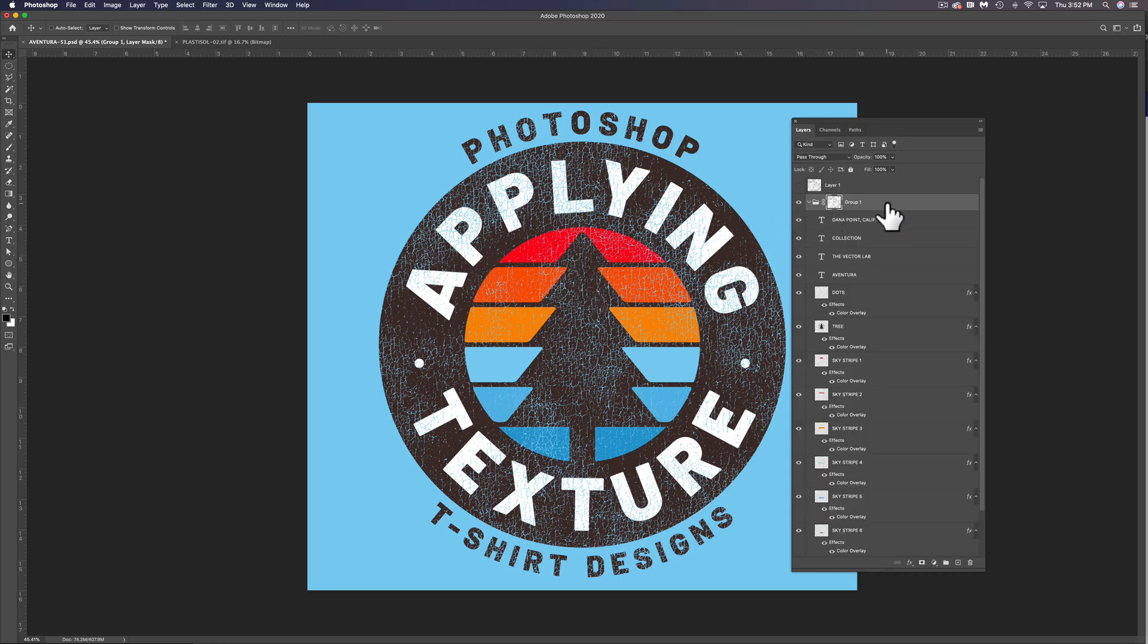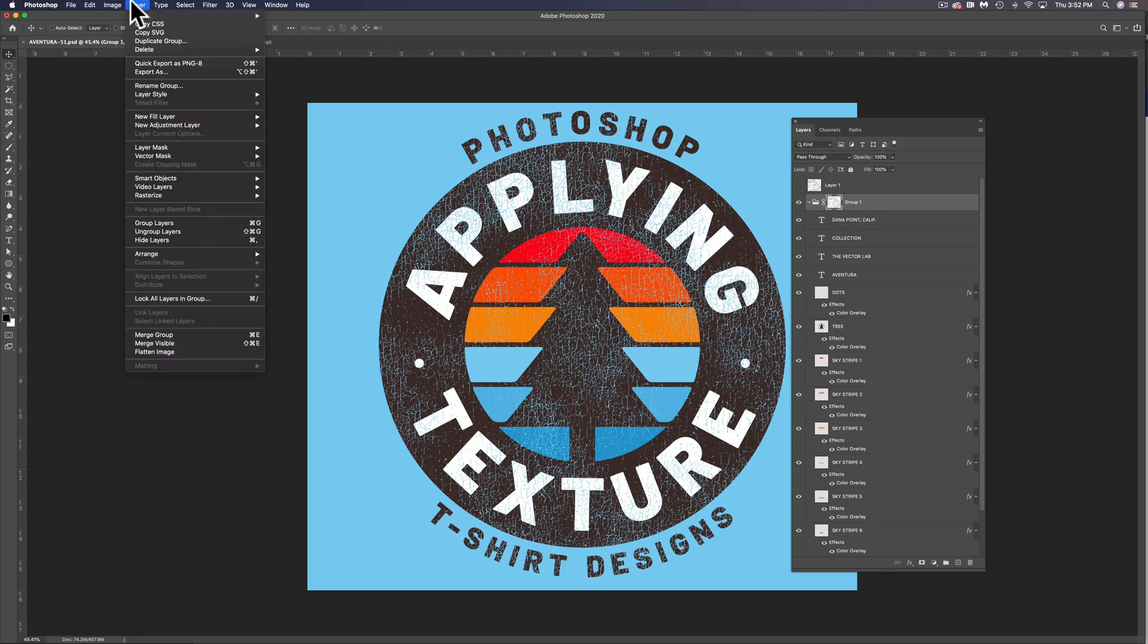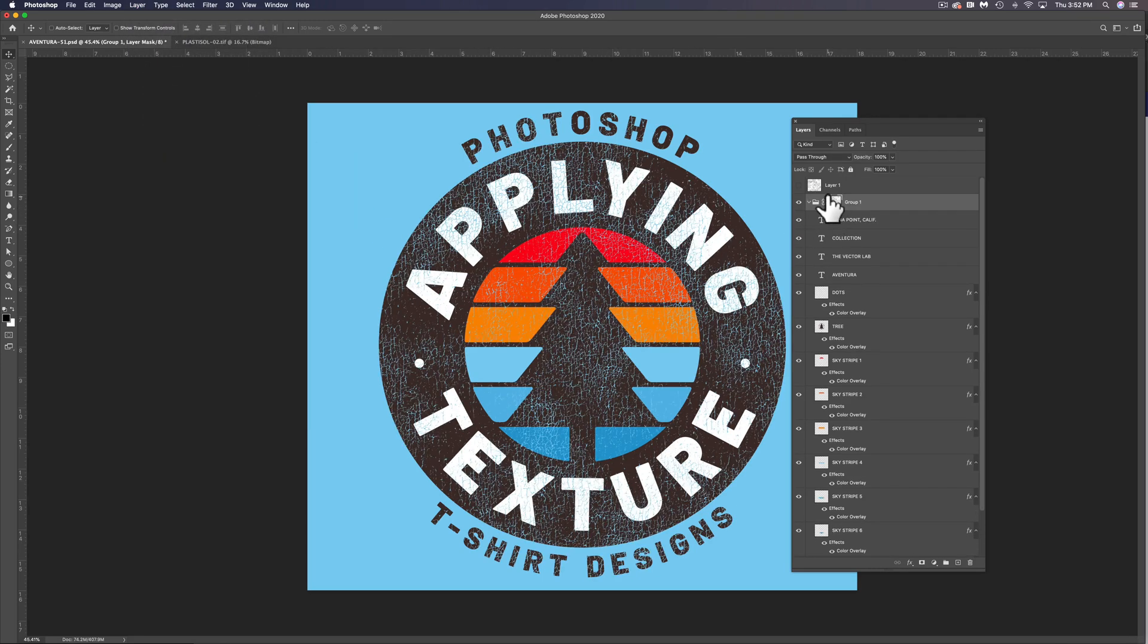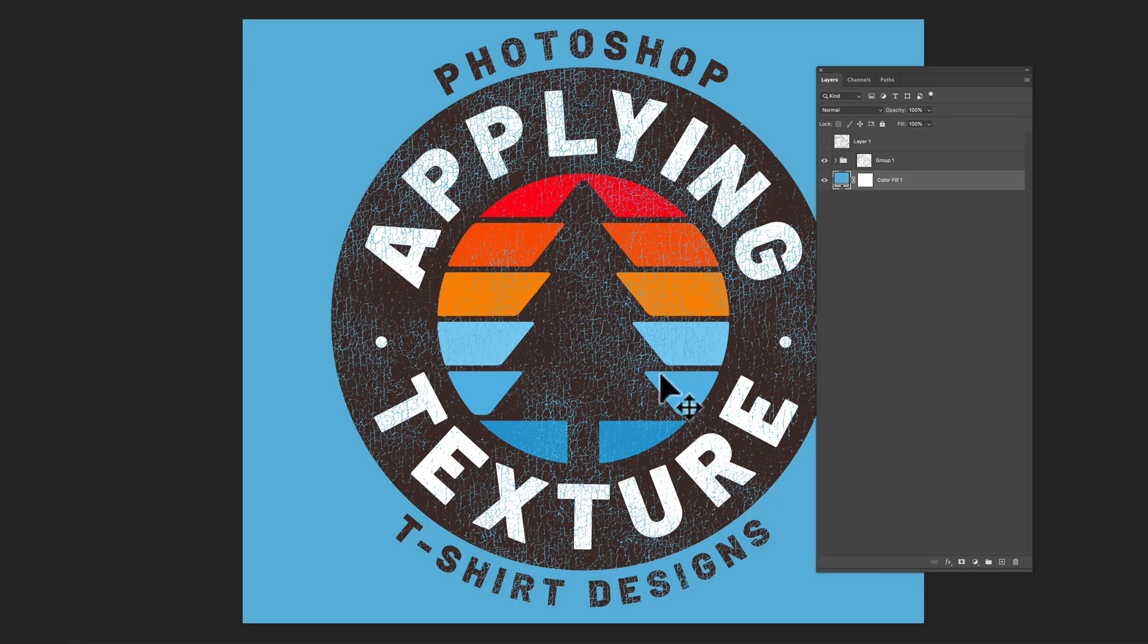And if we don't want that texture anymore, we can just go Layer, Layer Mask, Delete, and that'll get rid of that texture. So you can always change your texture. You could change your graphic and it's not going to mess anything up.